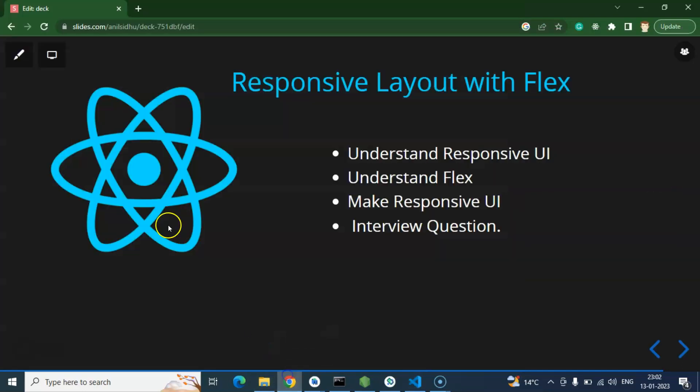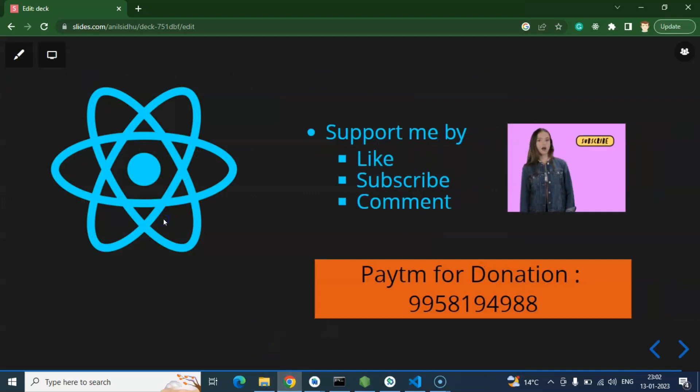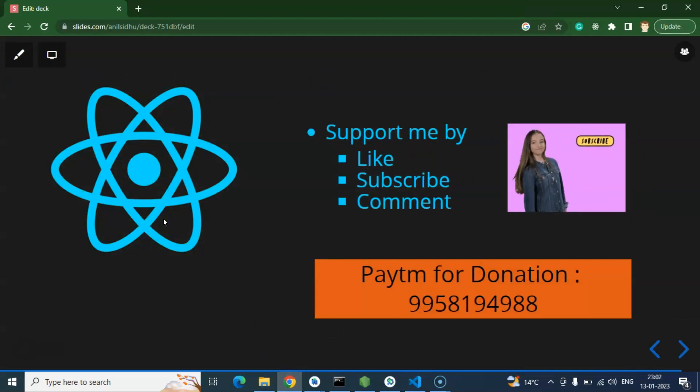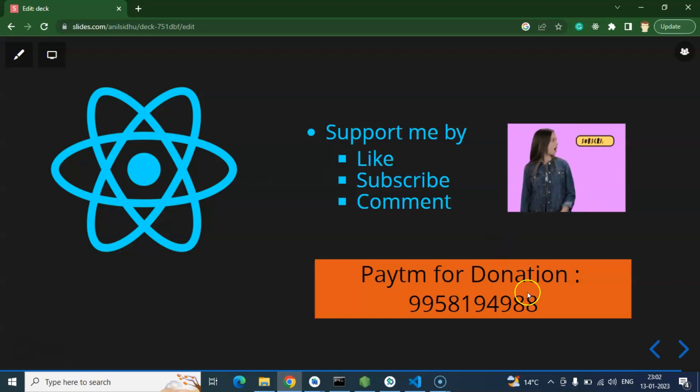So that's all and thank you so much for watching this video. If you still have any confusion, any query, you can ask me in the comment box. Thank you guys, thank you so much, and this is my Paytm number for donation. Thank you so much.